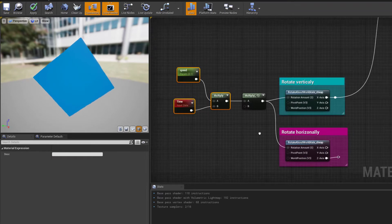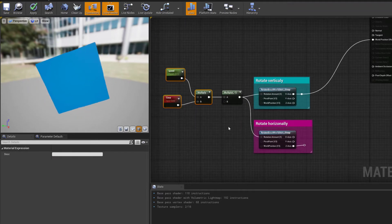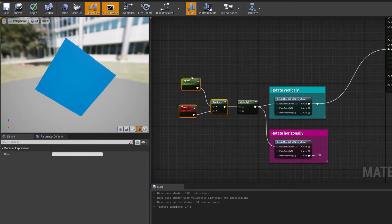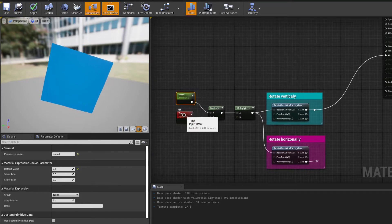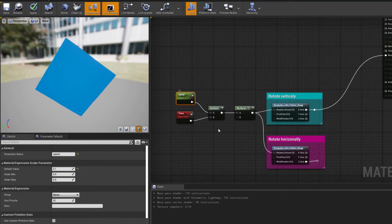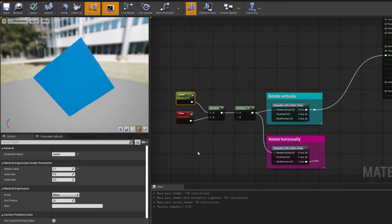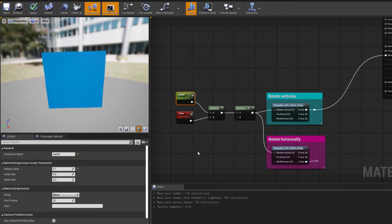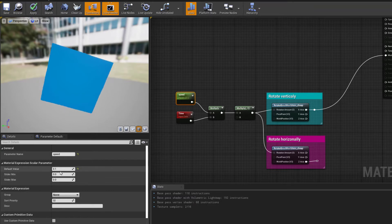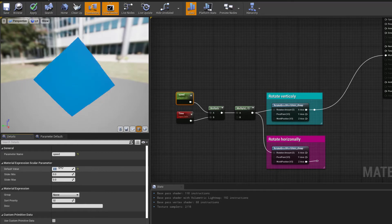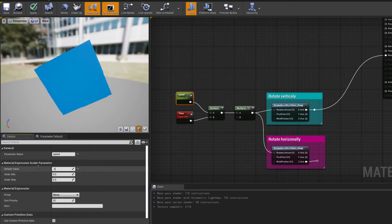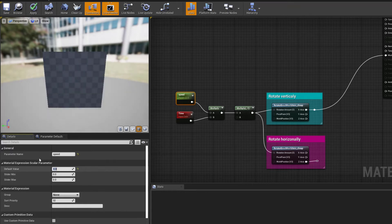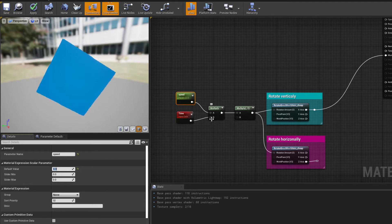What we are doing in this instance is taking the time and multiplying it by a speed. This gives me a variable which allows me to speed up or slow down the rotation. If I was to put two and compile, it would start spinning at a considerably faster speed. I'm putting it back at 0.3 to slow it down. You can control the speed using this parameter.